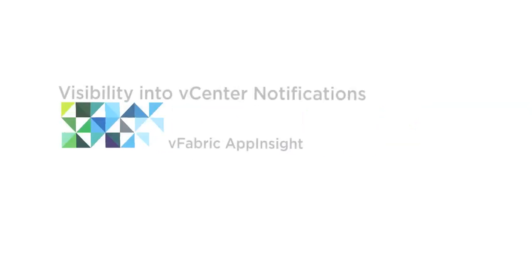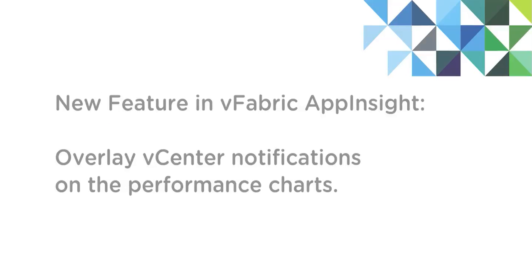A new feature in vFabric AppInsight 1.1 is to overlay vCenter notifications on the performance charts. This allows us to correlate actions such as vMotion, snapshot creation, etc., to see if they have any impact on the performance of our application.